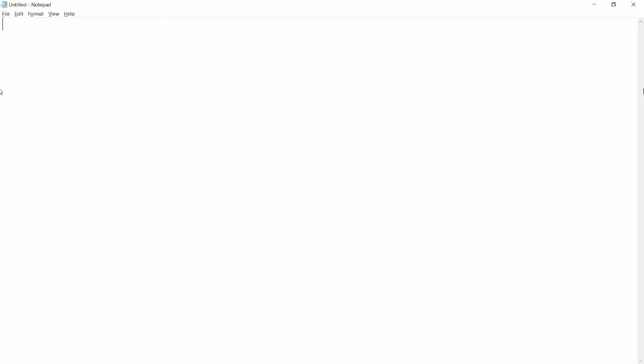Hello all, welcome to my channel. Today we will discuss how to write the first program in Kotlin and how to download the editor to write Kotlin programs. First of all, you just need to go to the URL that is jetbrains.com/idea/download.